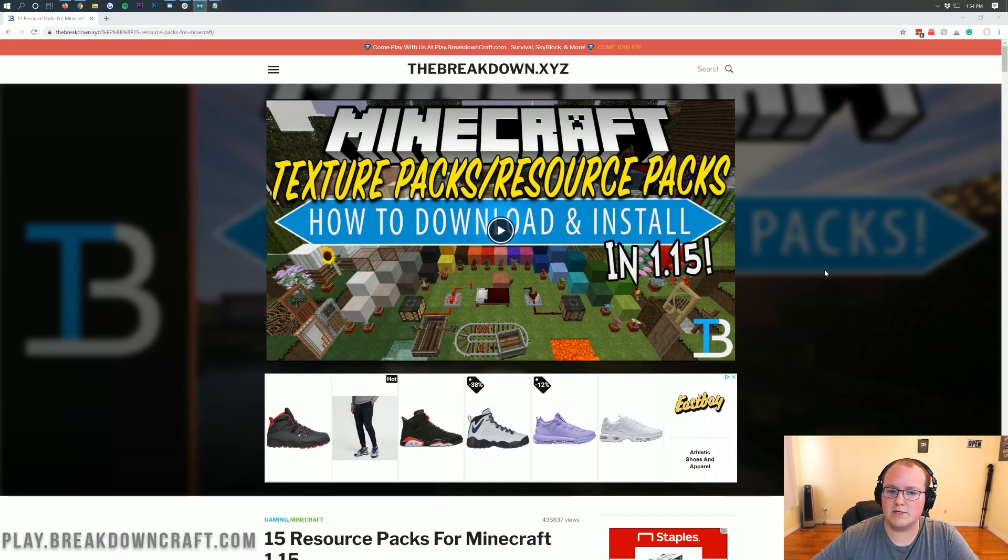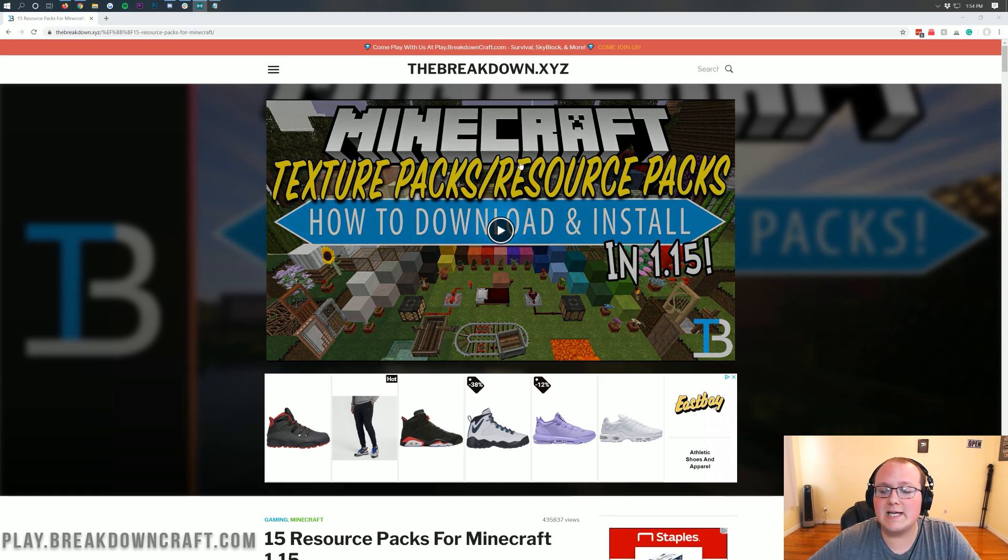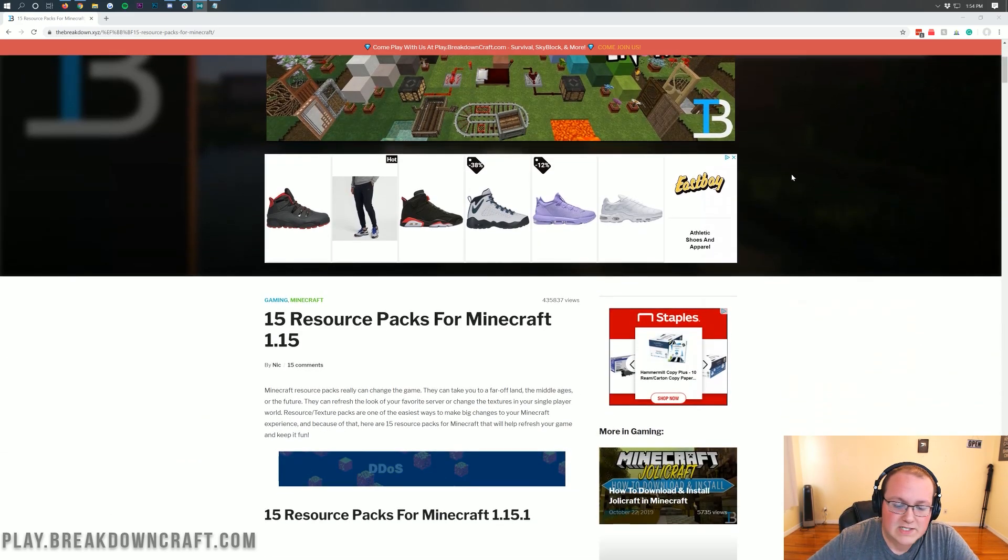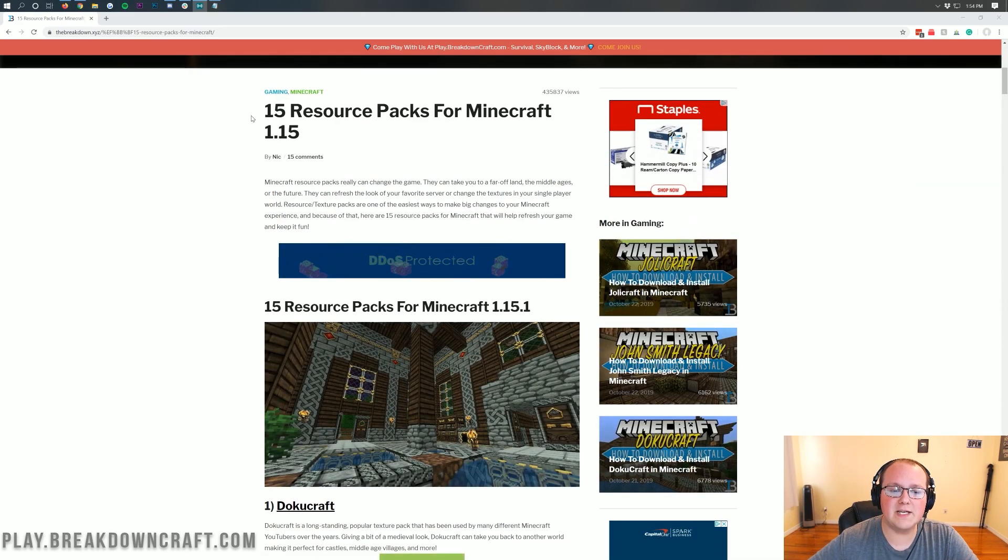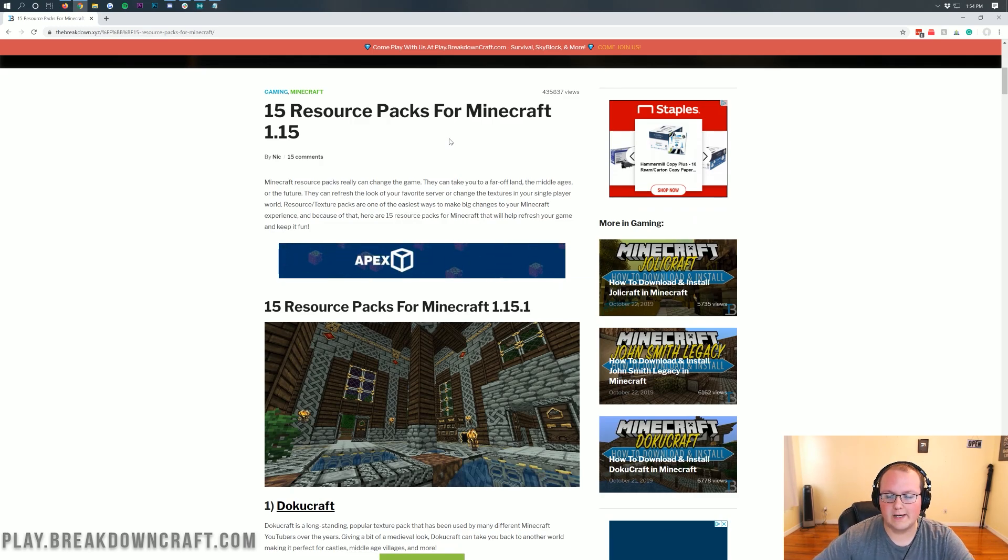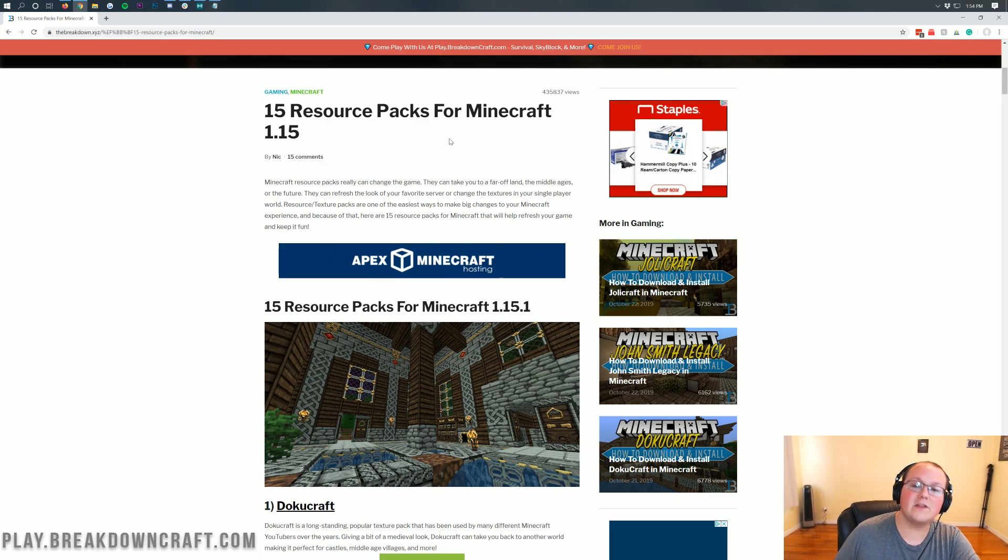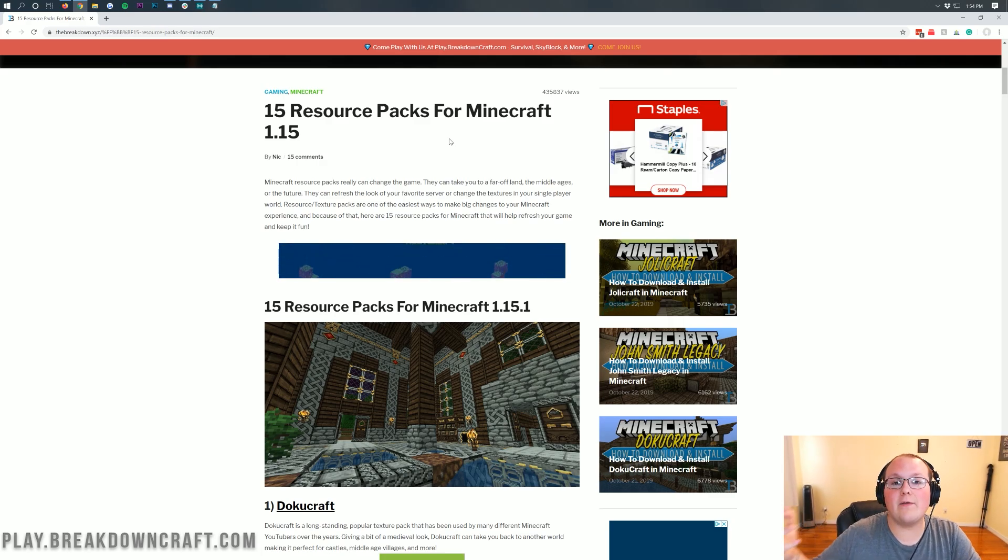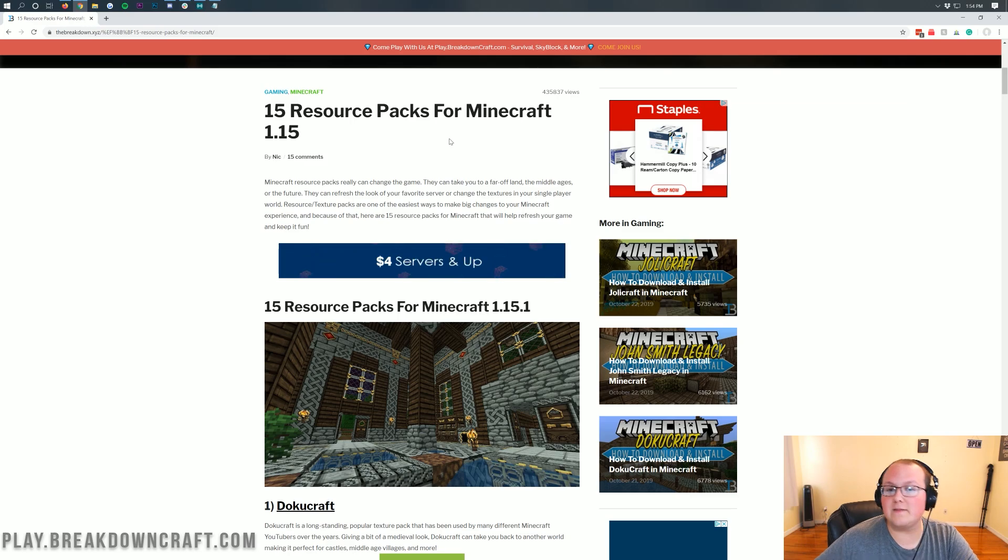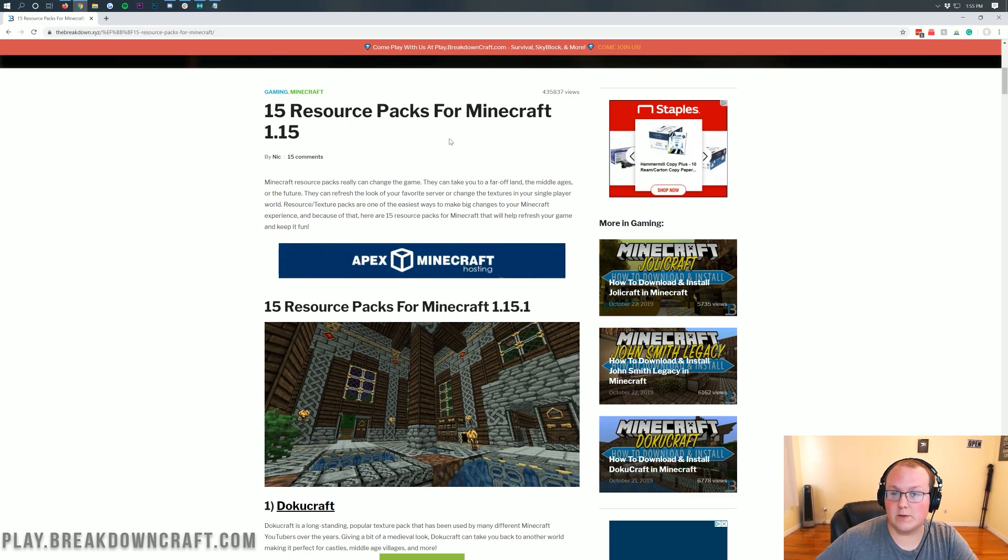Now, the first thing we want to do is come to this link in the description down below. It's the second link down below, and it's going to take you here. This is our list of 15 resource packs for Minecraft 1.15 and 1.15.1. Now, if these aren't updated and some of them are 1.14.4, that's fine. They're still going to work, and I'm going to show you exactly how they would work.